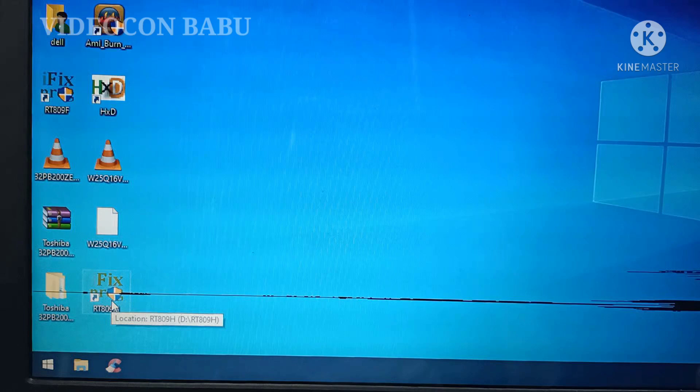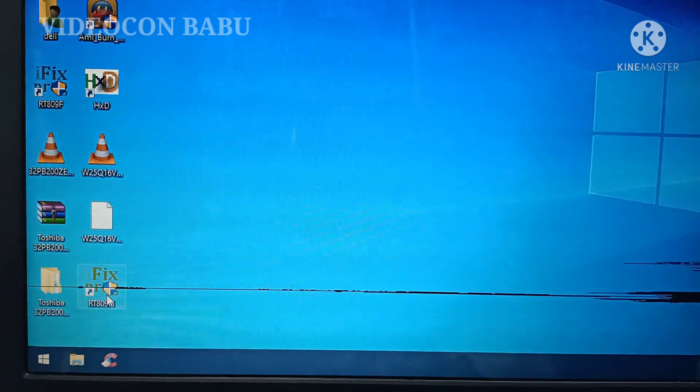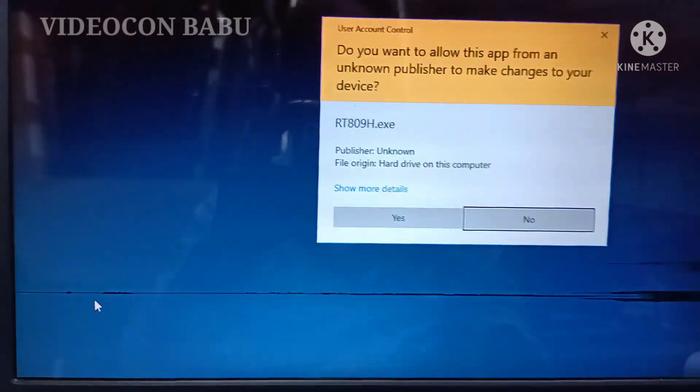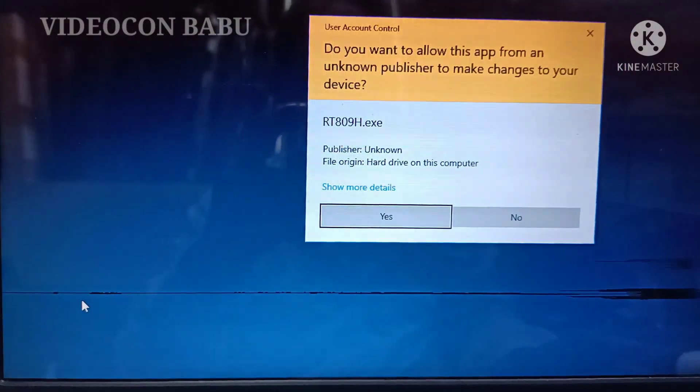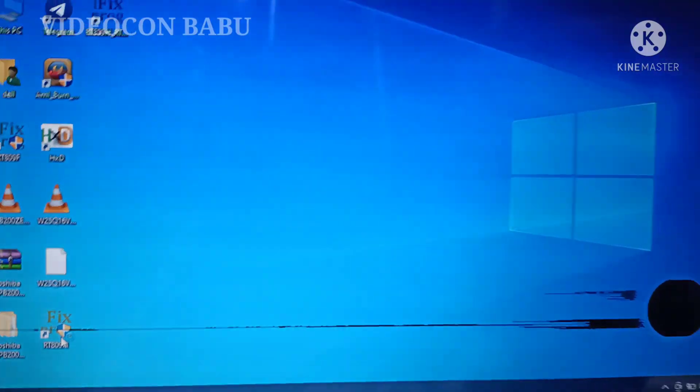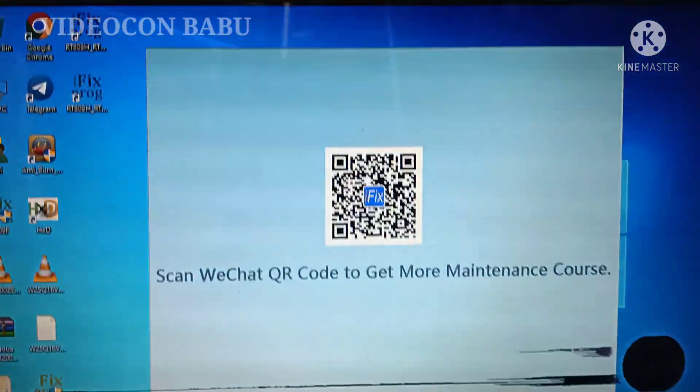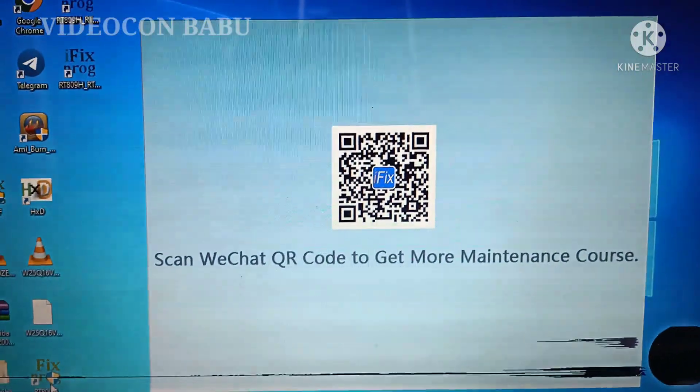Hi, Videokan Babu from Tamil Nadu. Now I am going to open the RT 899-EH. So now the application is opened.